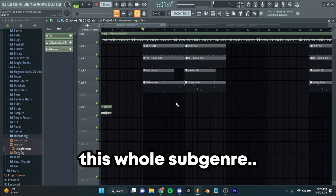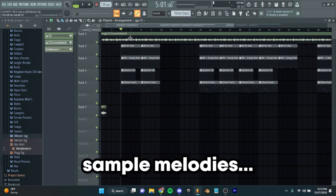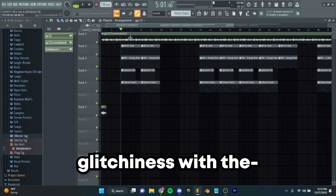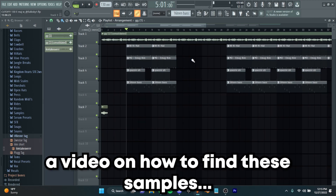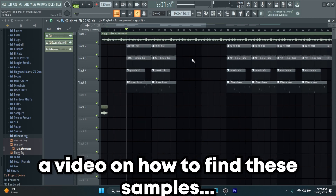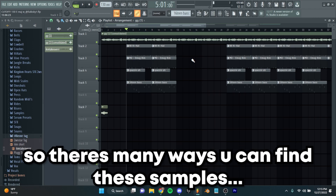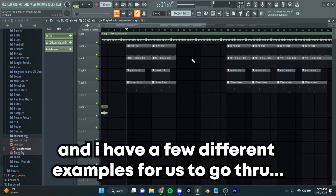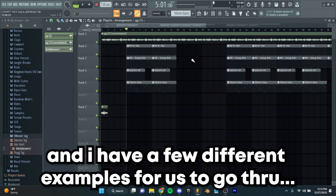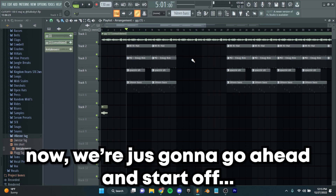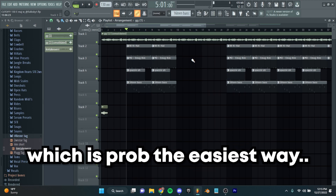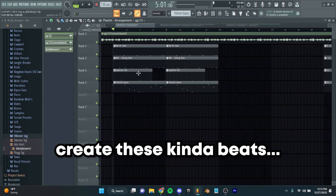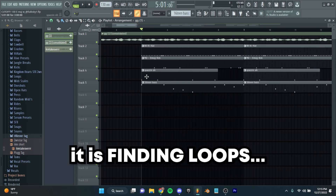You guys already know this whole subgenre is like sample melodies, glitchiness with the weird bass lines. Today I'm bringing you guys a video on how to find these samples. There are many ways you can find these samples and I have a few different examples for us to go through. We're going to start off with this beat, which is probably the easiest way to create these kind of beats — finding loops.